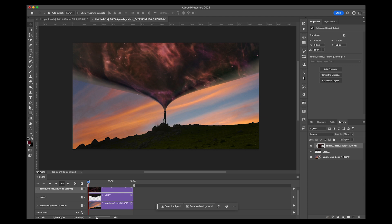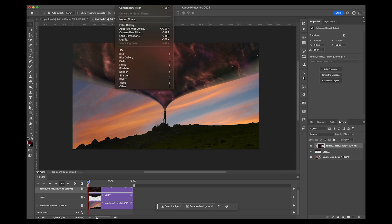As long as you keep your video as a Smart Object, you can basically add whichever effect you like to it. So I'm going to go to Filter, Blur, and I'm going to use some Gaussian Blur.